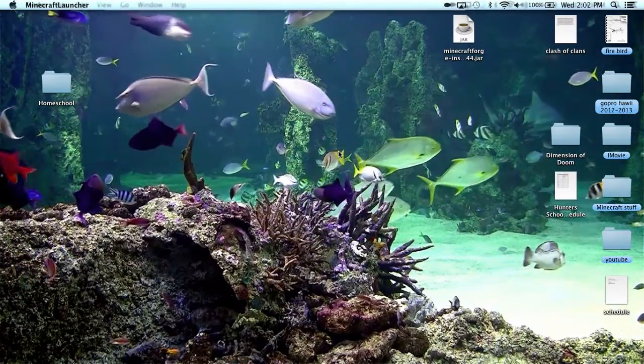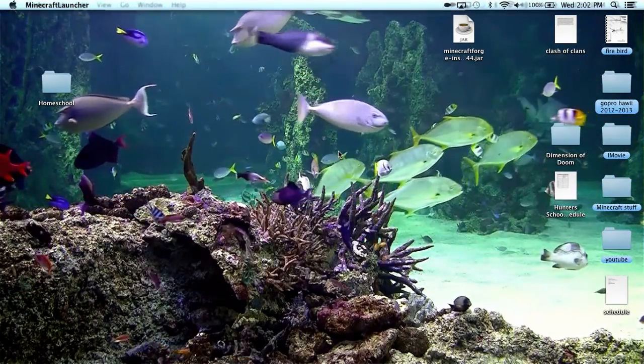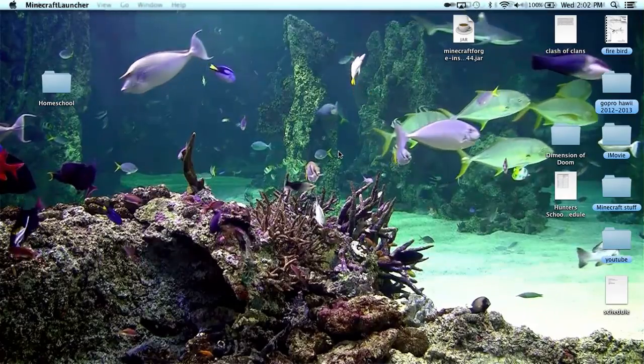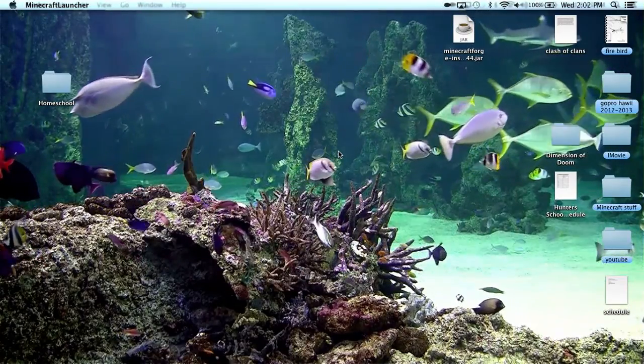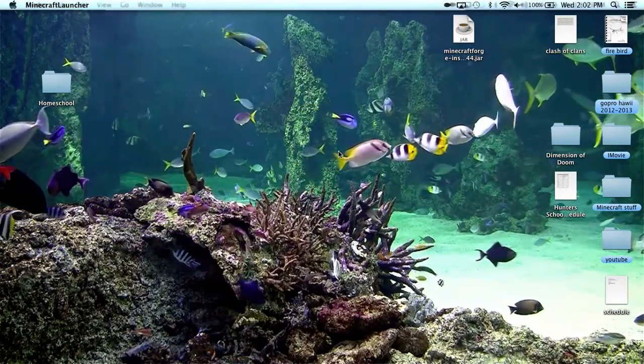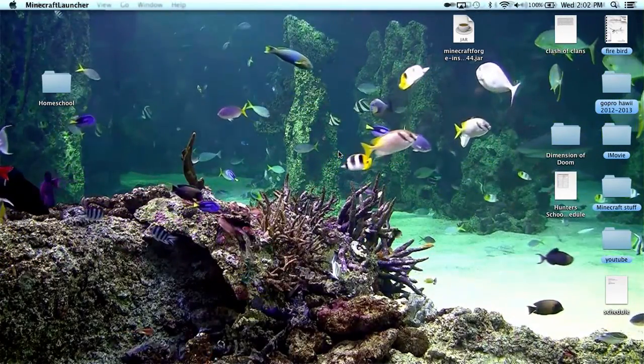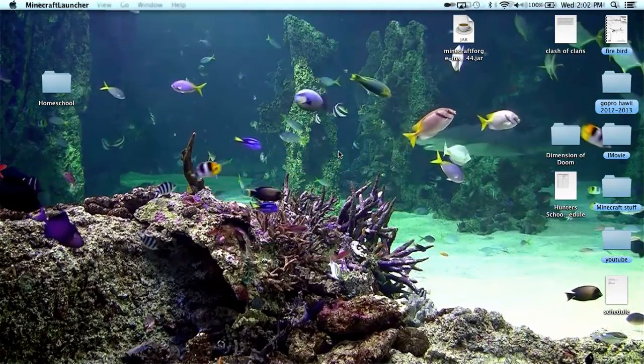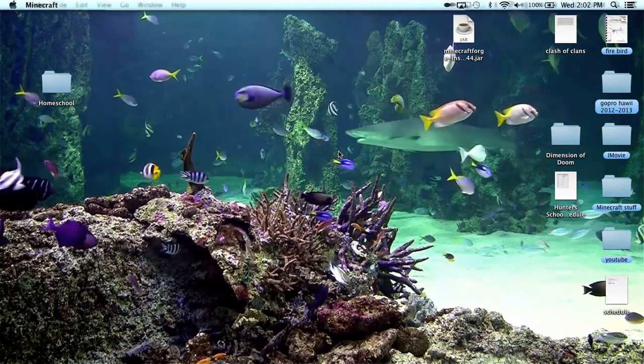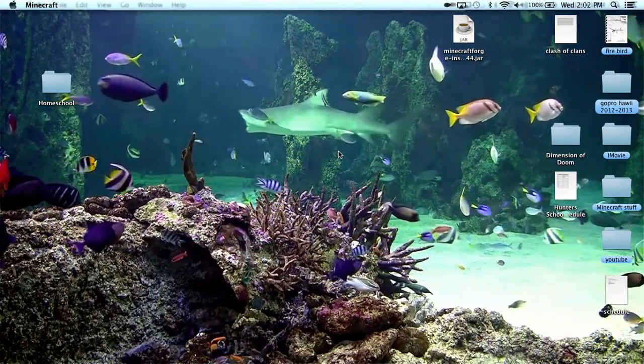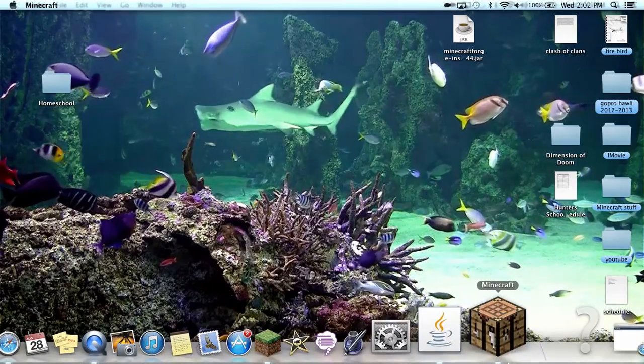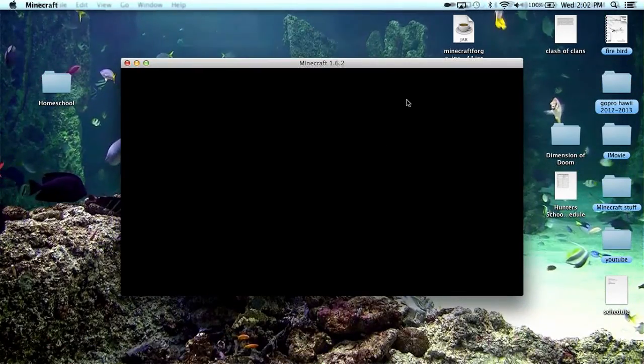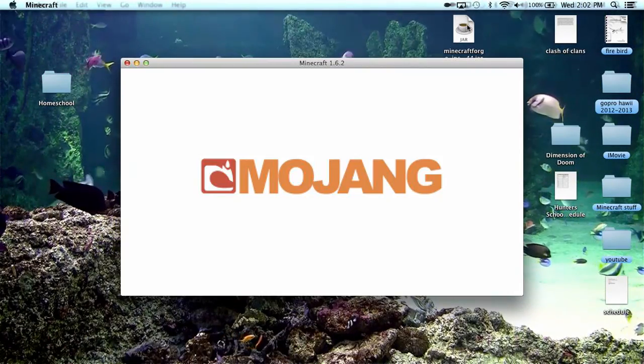For all that to load, it might take longer the first time you run Forge just because it hasn't run it before and it will just be different. So now it's loading and then it'll seem like it crashed but it really hasn't crashed. It's just pulling up Minecraft and see it's right here, and then it's coming up.